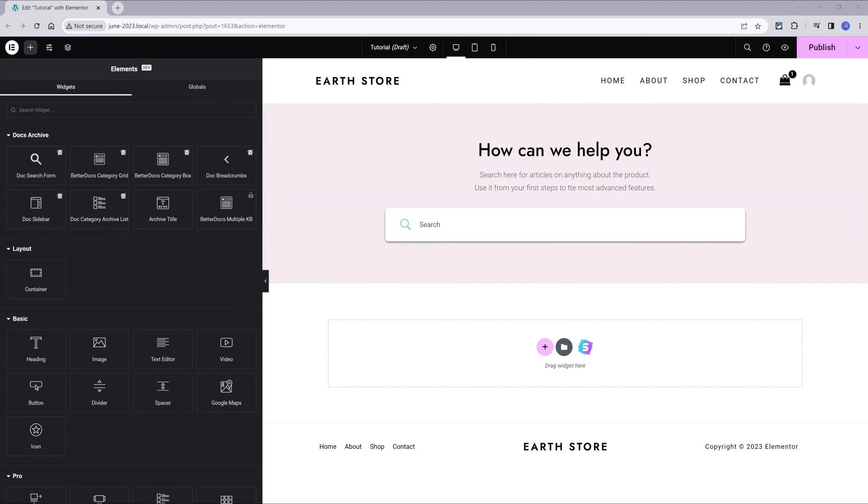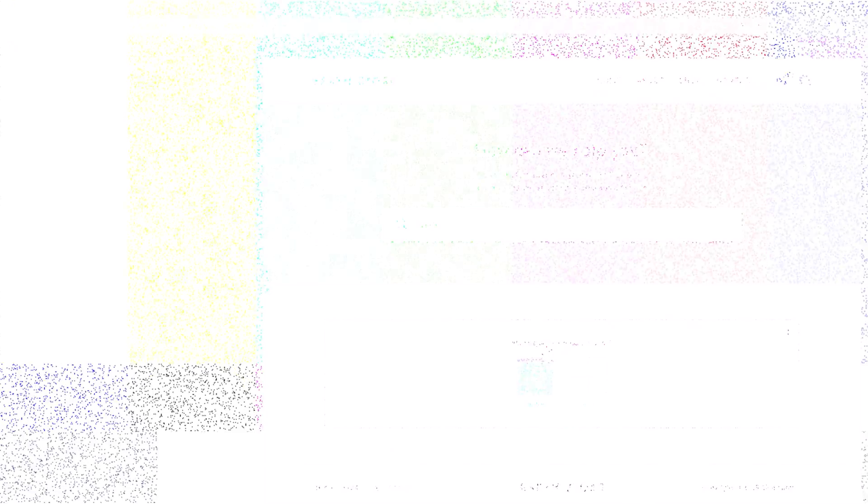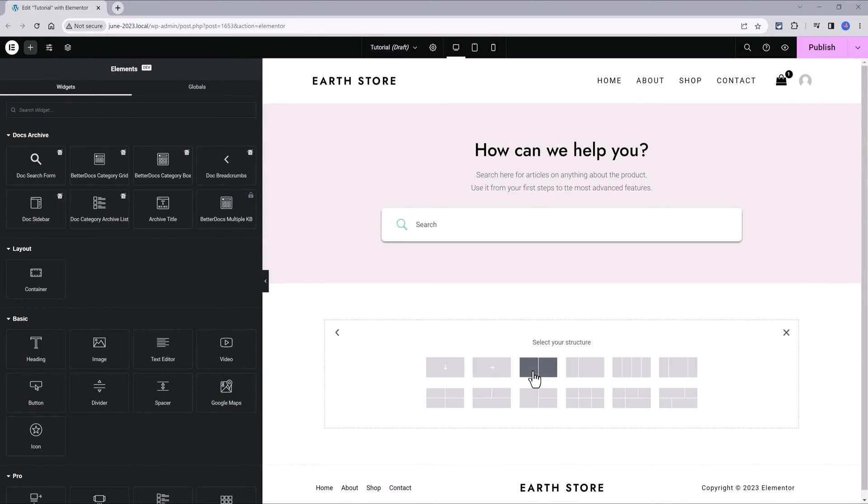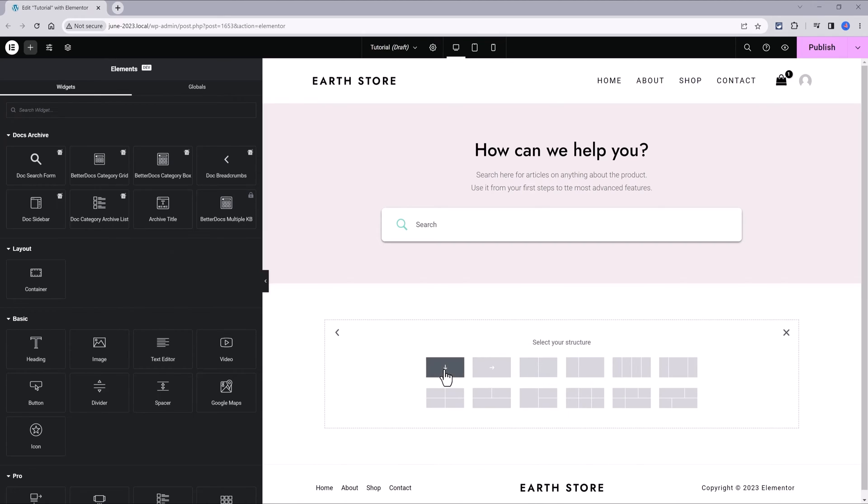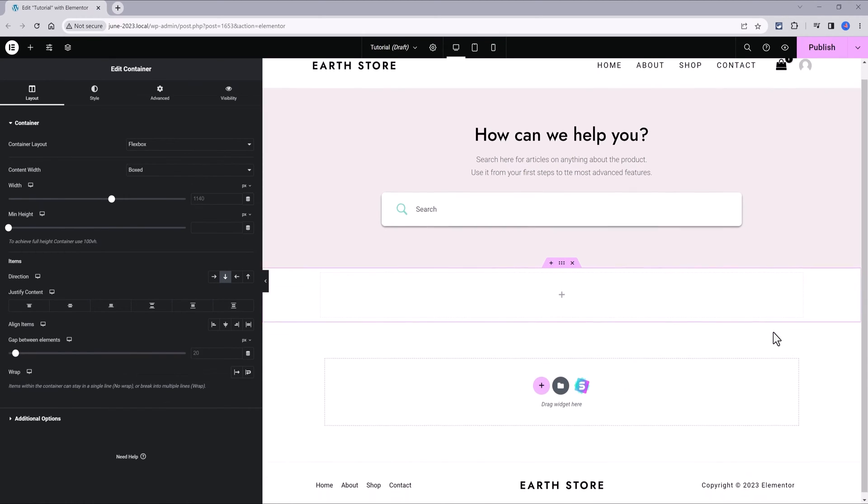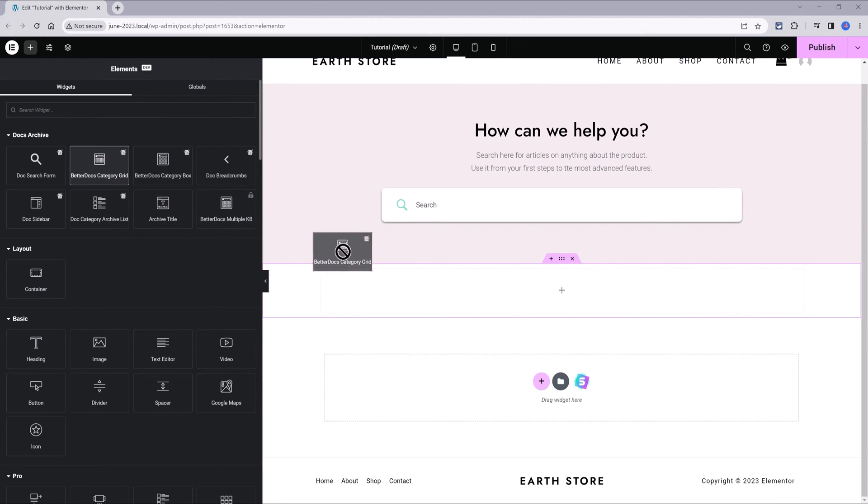Now that we have finished designing the hero section with this beautiful and clean search form, we are ready to make the grid design underneath containing old articles and posts. We will be using for this the plugin widgets. So I drag and drop a single column Elementor container.